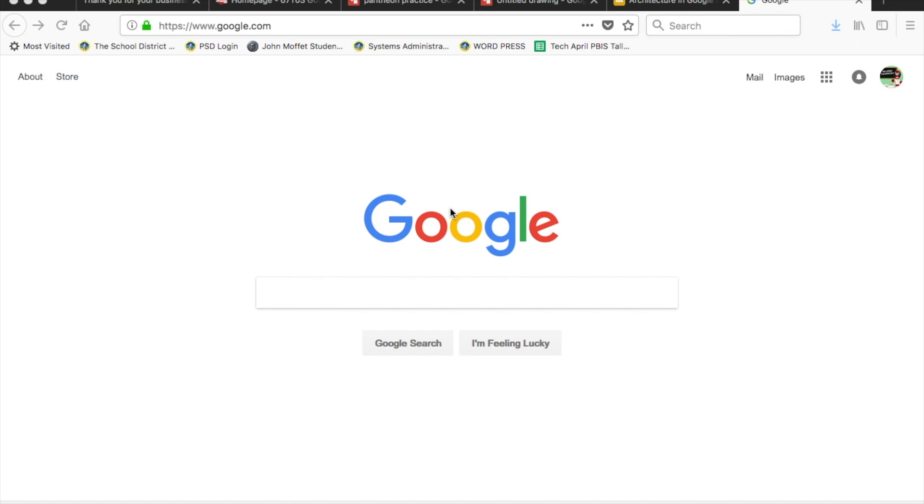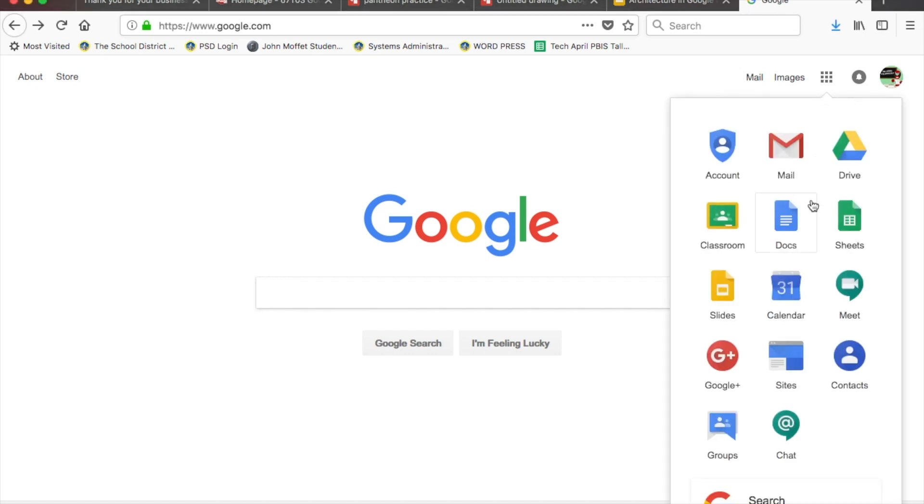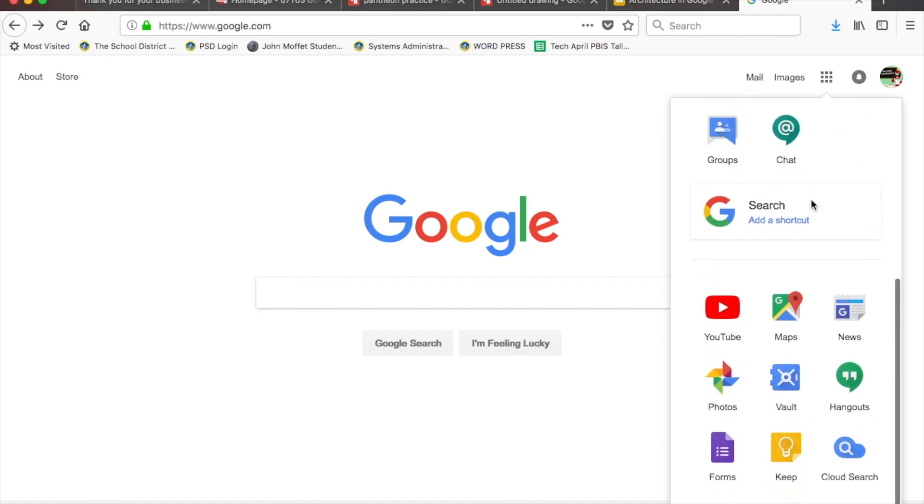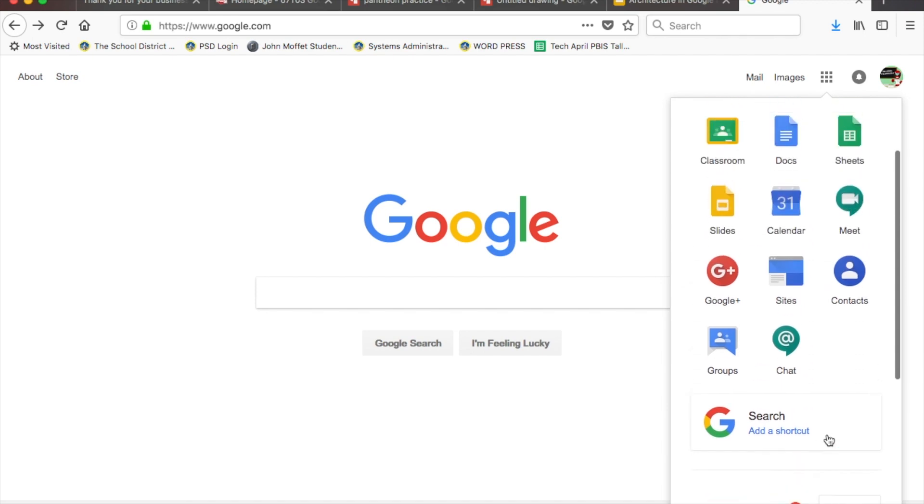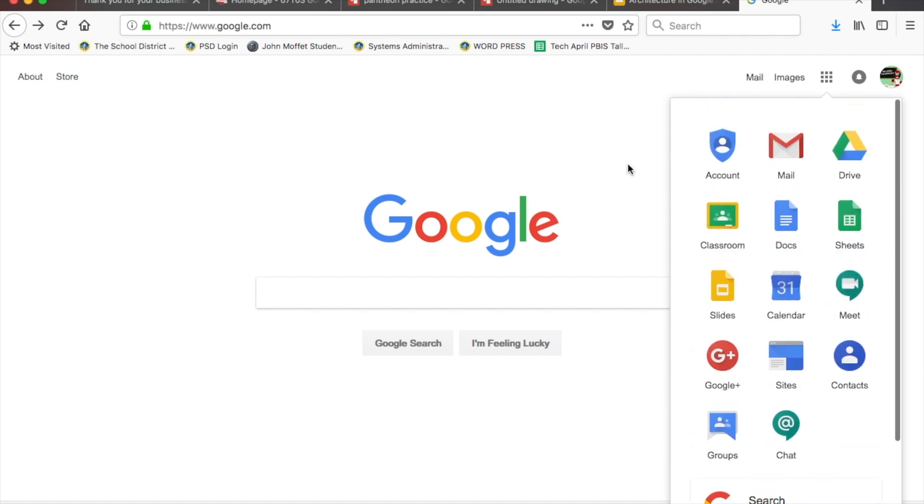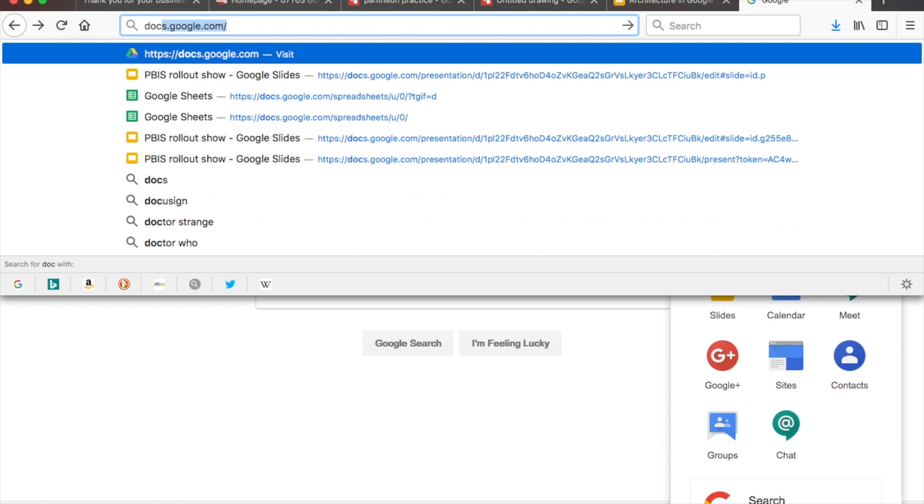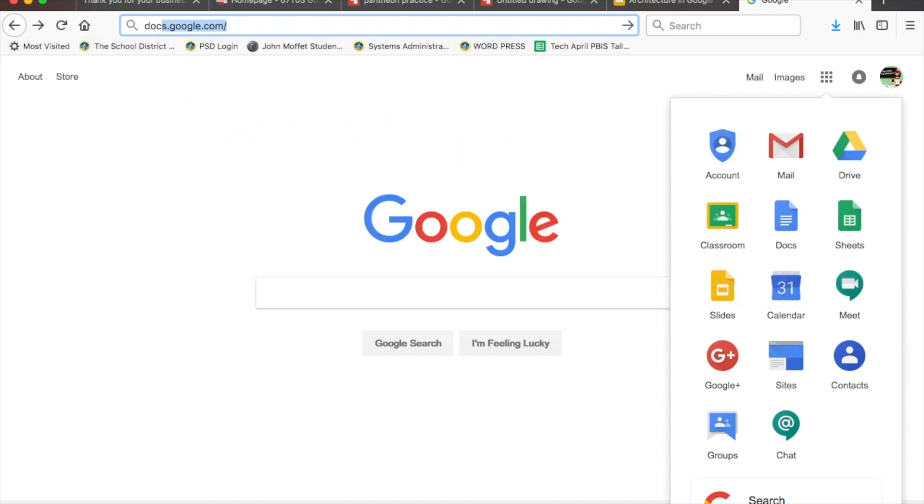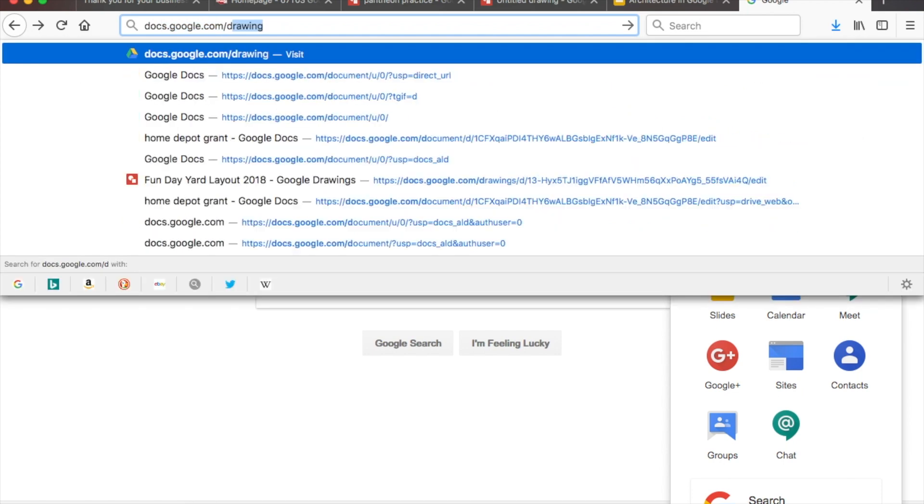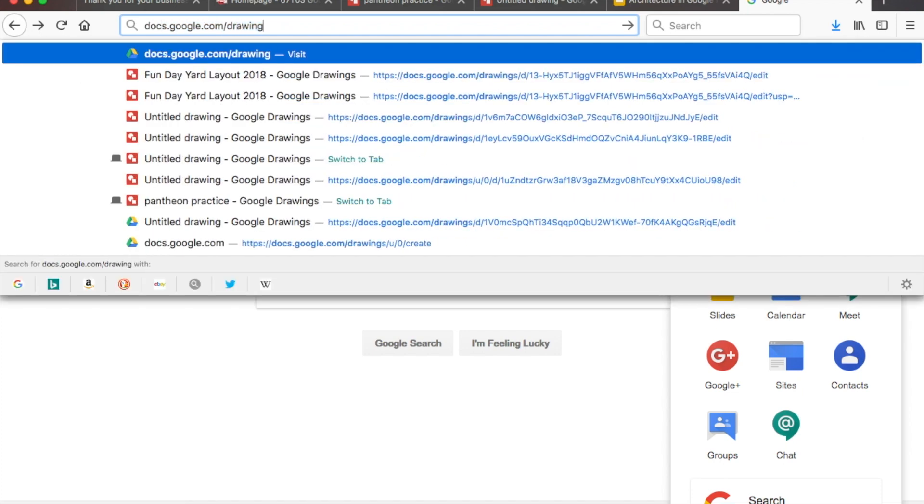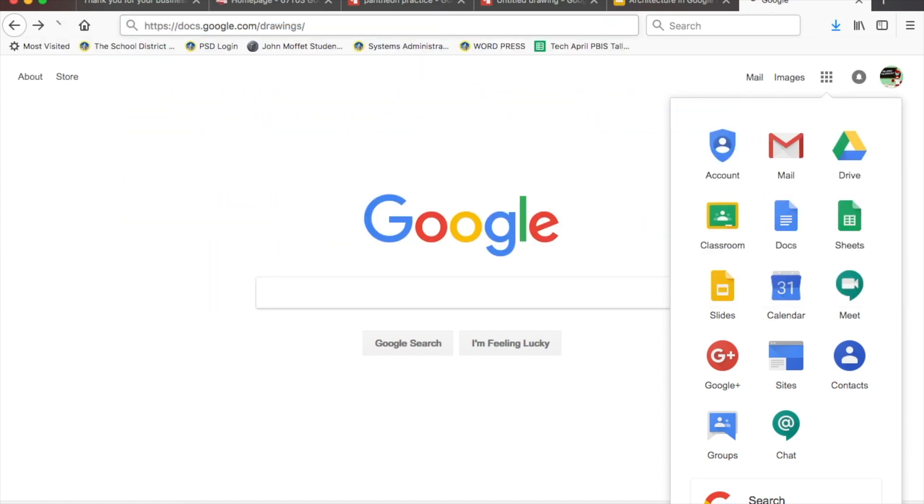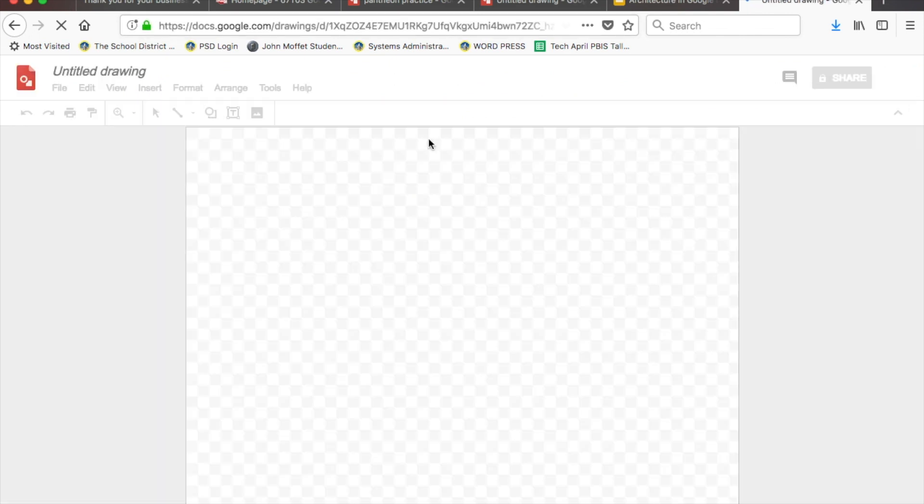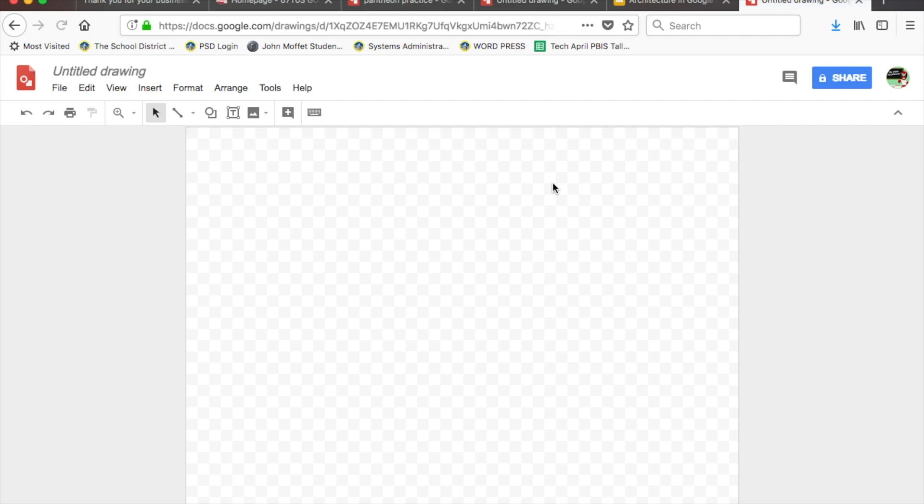Today you're going to learn how to create or recreate famous works of architecture using Google Drawing. First, make sure you're signed into Google. You'll notice that Drawings doesn't show up in your waffle, so a good way to get to a new drawing is to just type in docs.google.com/drawings with an S. It'll take you to a new blank drawing.